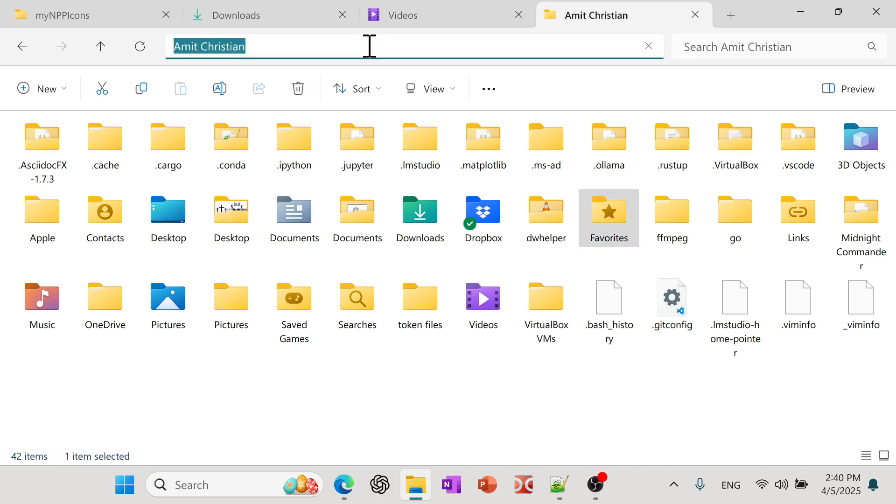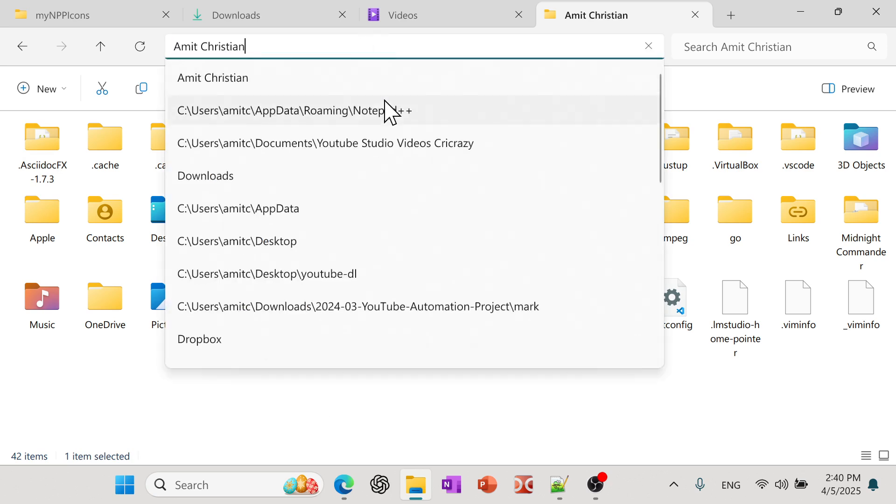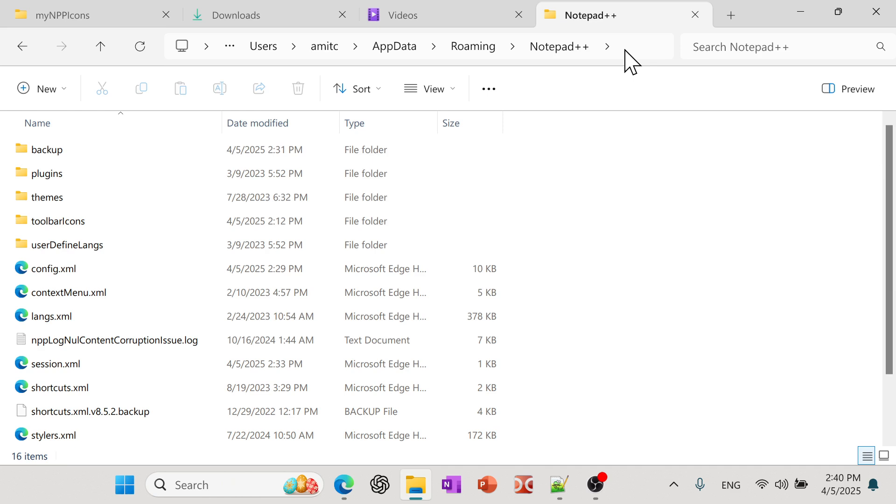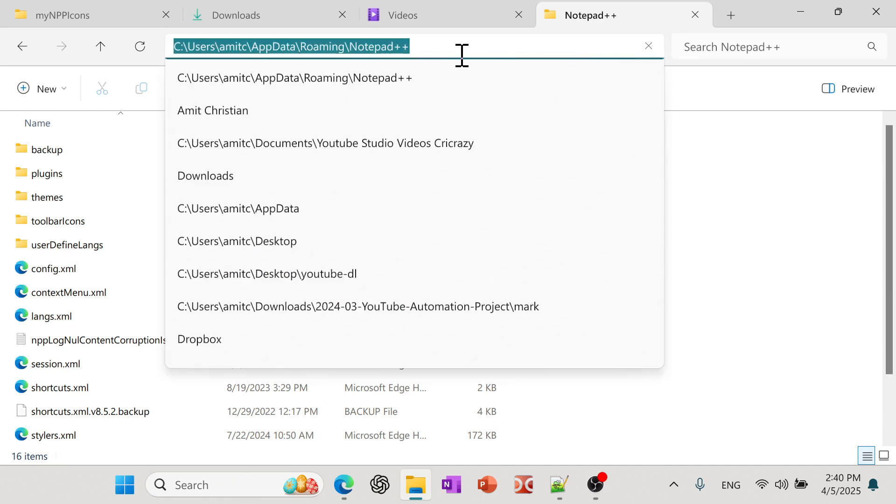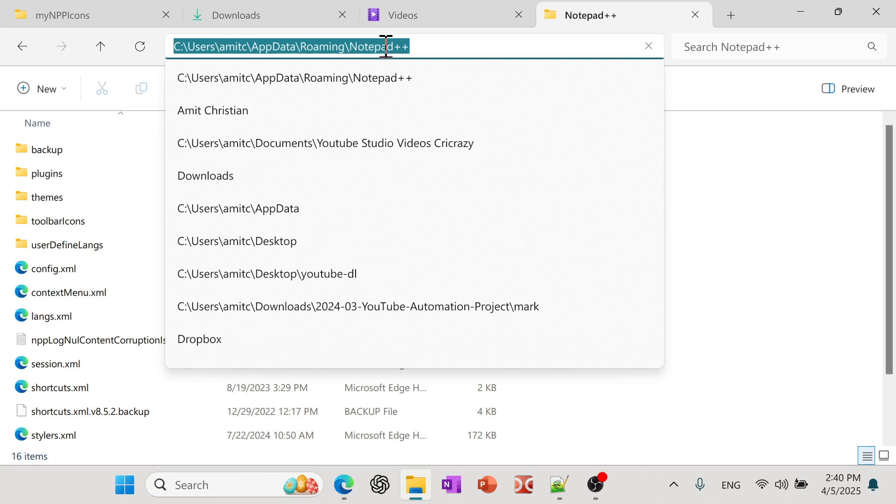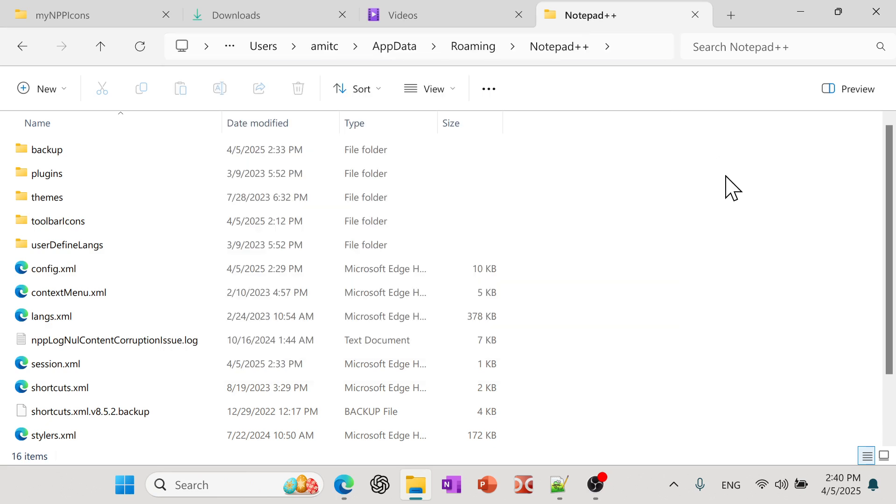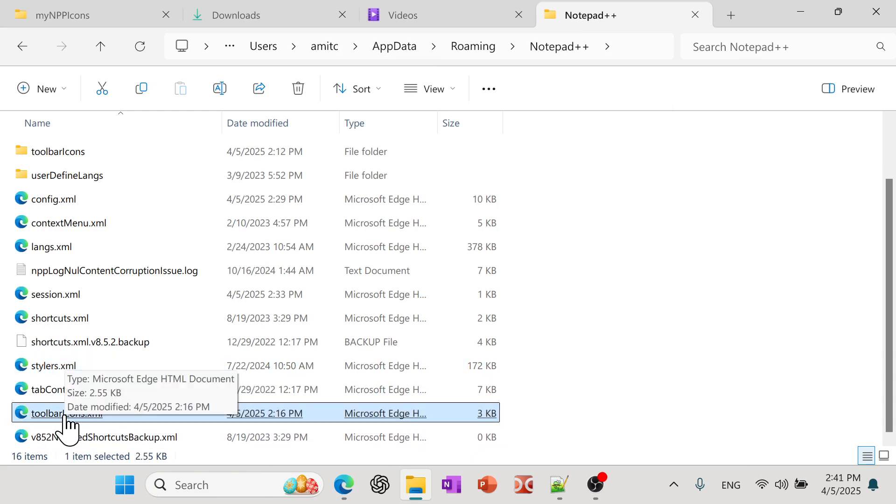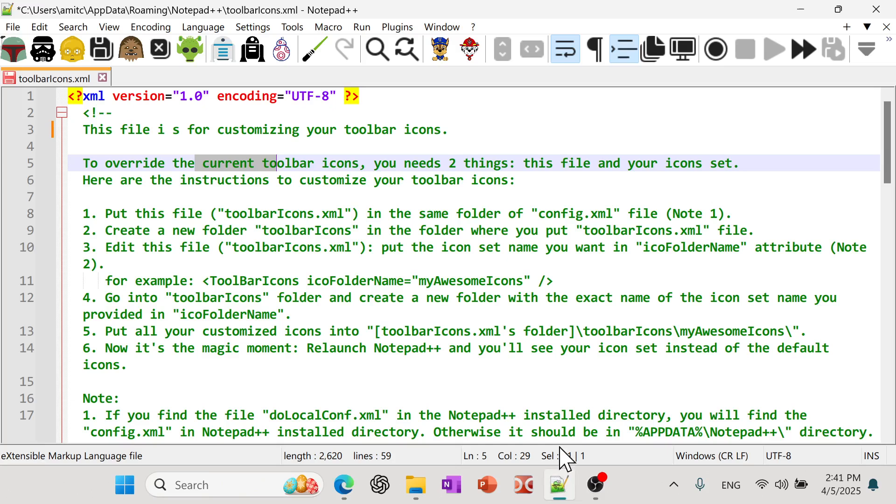So you almost have to type this. And so here is the full path. And it's most likely be the same for you for your case as well. So it'll be C users and then your username app data. And there's a roaming folder. And under that, there's a Notepad++ folder. And inside this folder, you should see a file called toolbar icons .XML. And so that is the file that I'm looking at.